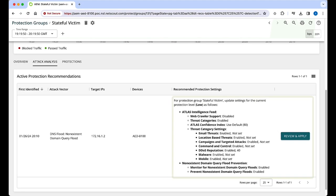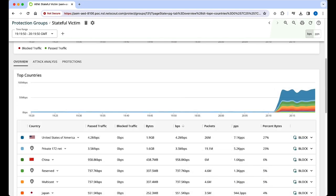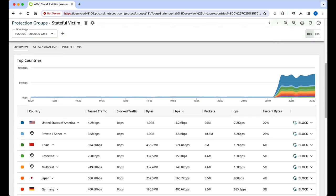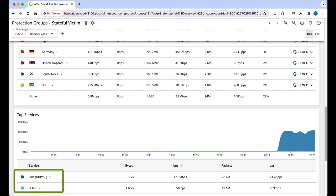We can also look at the overview tab to see a breakdown of the traffic based on source country and the top services of the affected systems. Further down, we see nearly all the traffic is DNS.